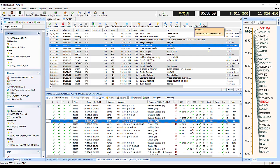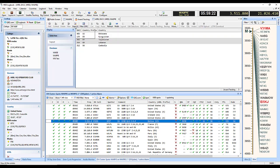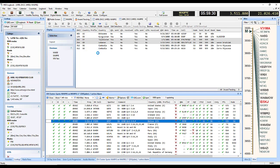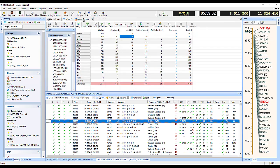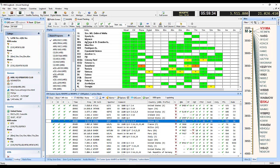Uploading to Logbook of the World and eQSL is easy. Use the awards tracking feature to keep track of QSL and award status. A variety of awards are available out of the box, or you can create your own.